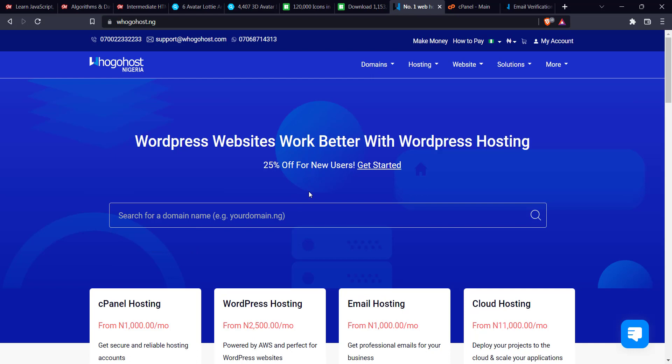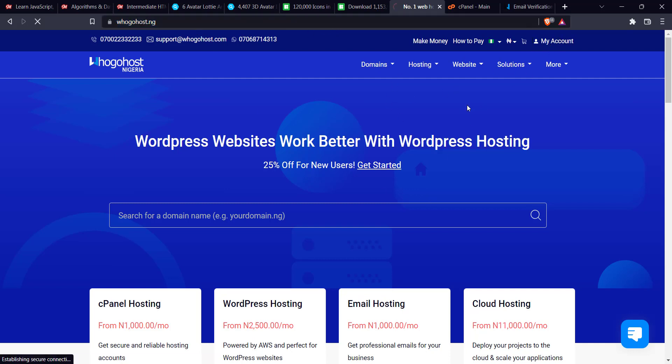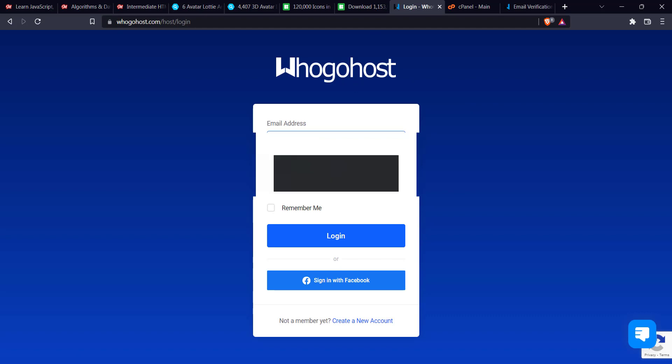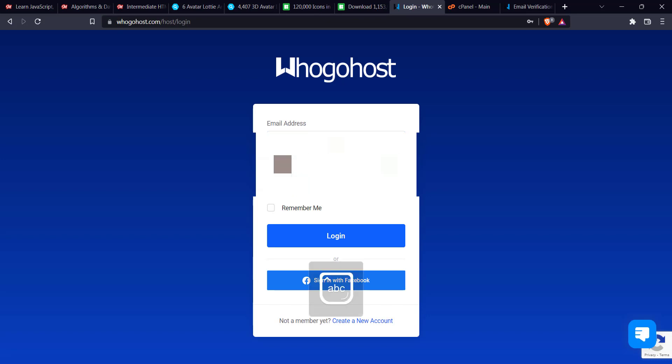The first thing I'm going to do is go to ugohost.ng. Just on your URL bar on your browser, enter ugohost.ng. Next thing I'm going to do is click on My Account, then I'll enter my email. After that I enter my password.